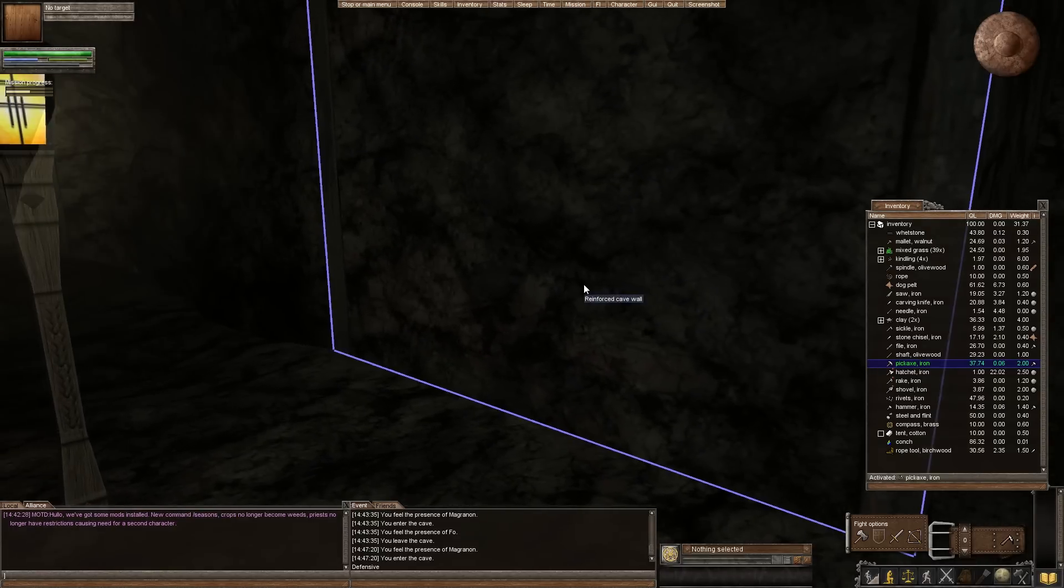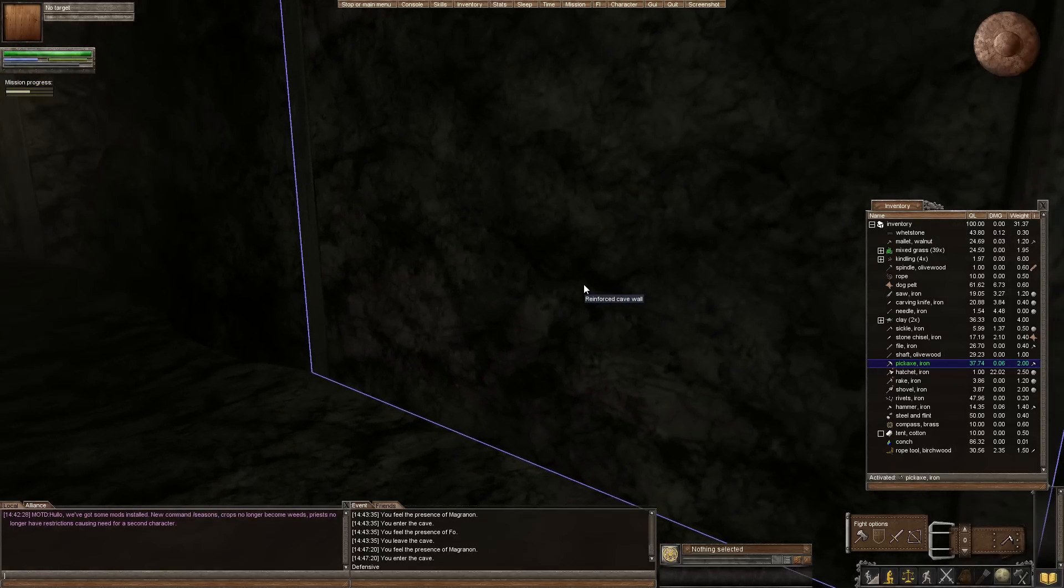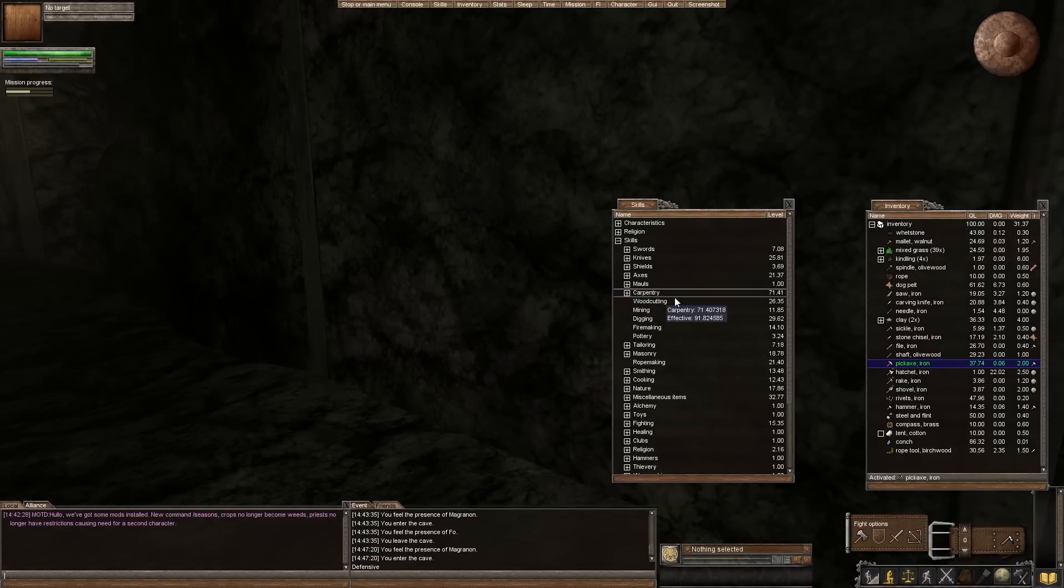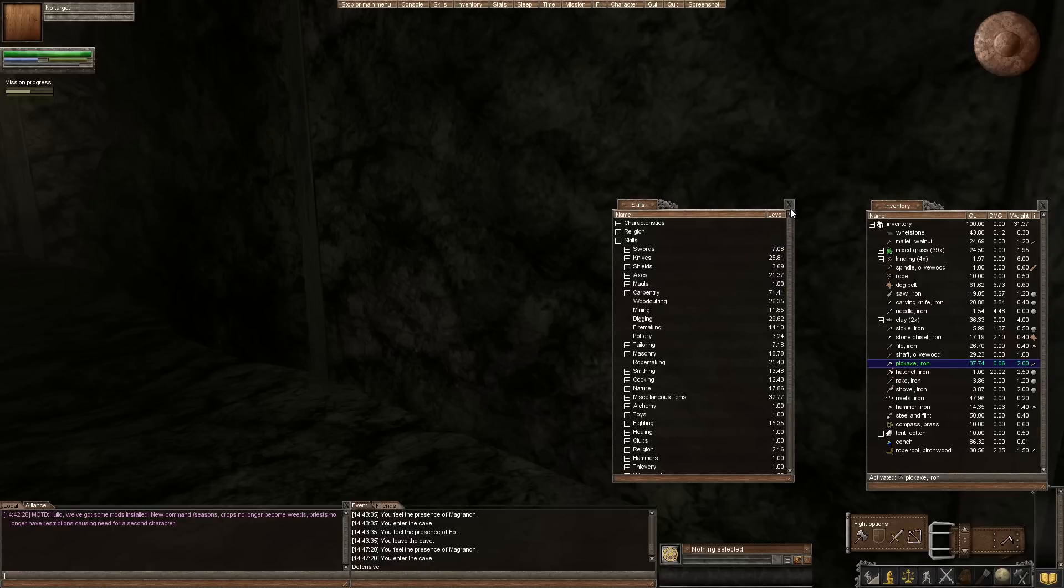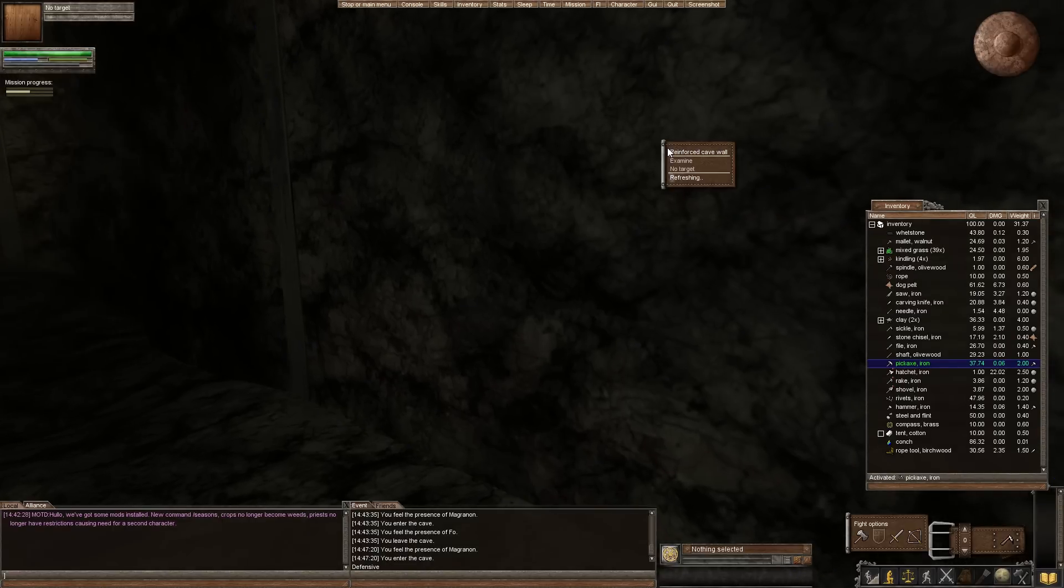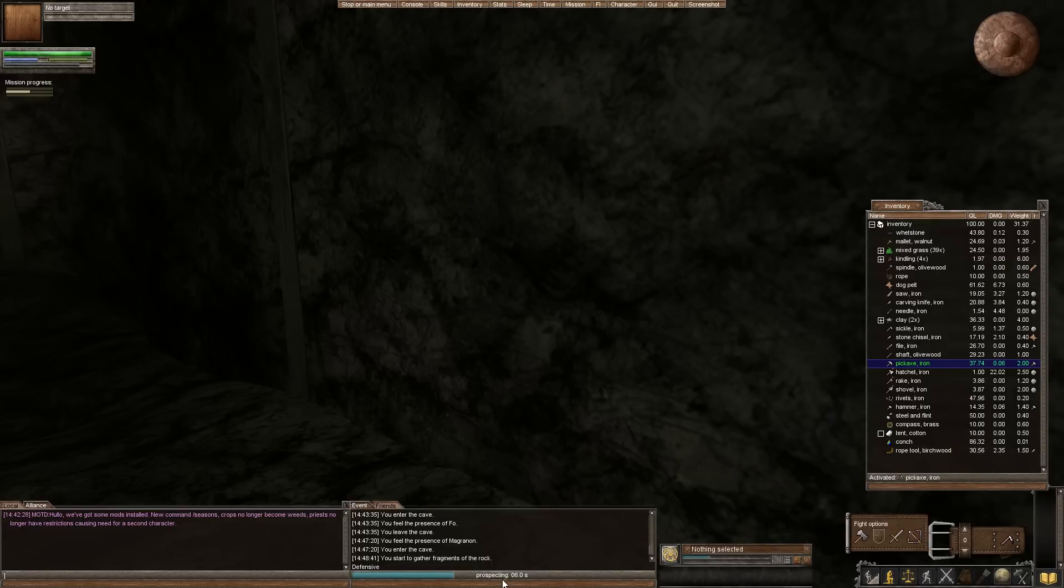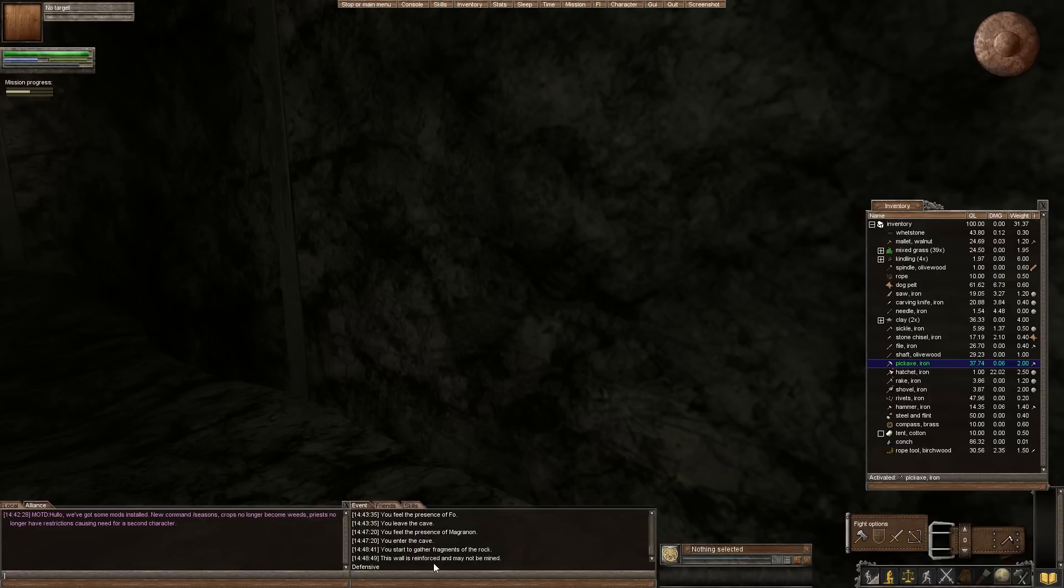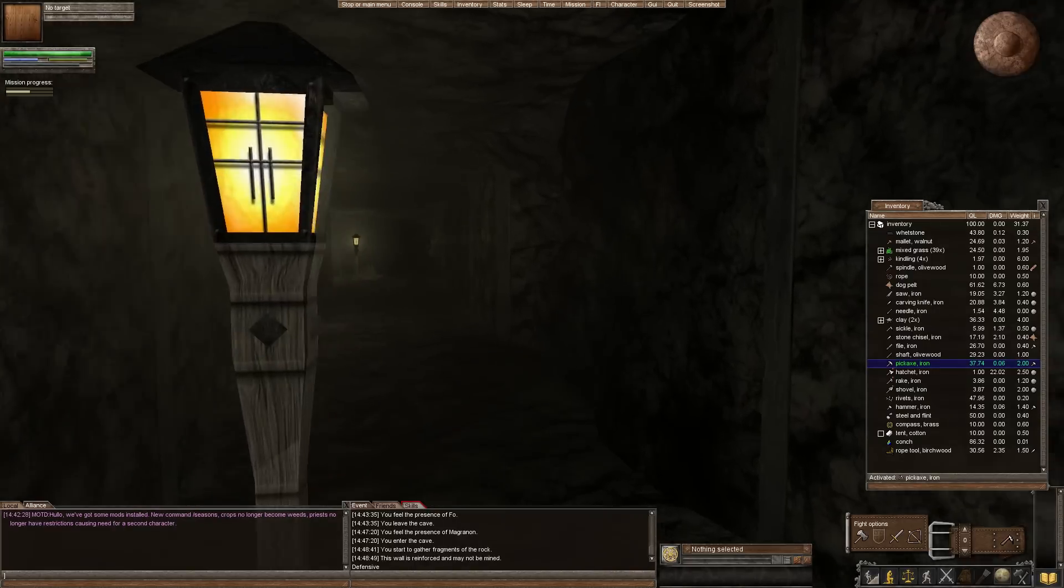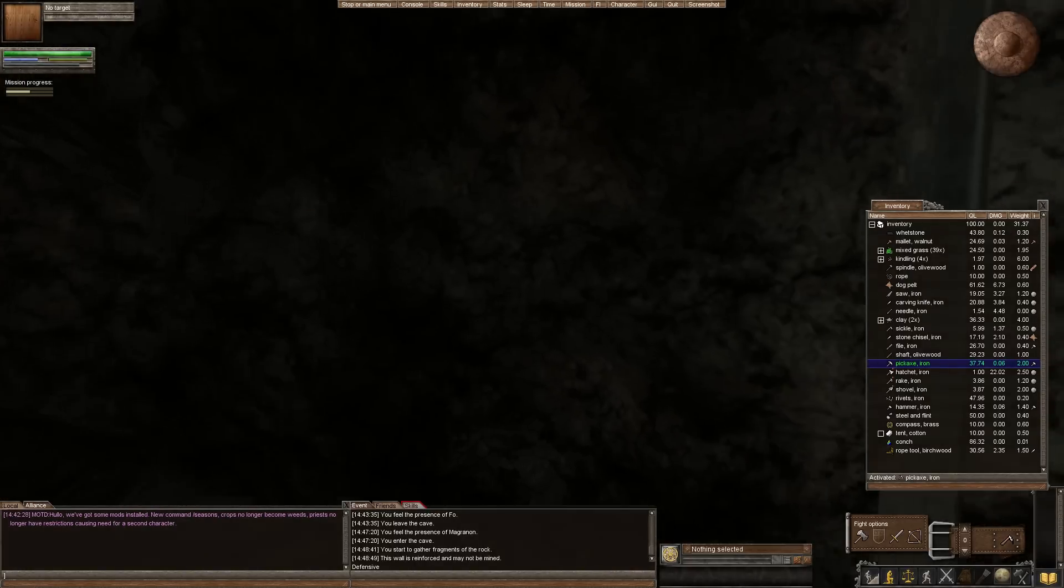Now prospecting, my prospecting level I think is even lower because I've never actually done it. But it's a pretty easy thing to get up because literally all you need to do is right click a rock, go mining and hit prospect. And now you can see here that we're using our pickaxe a little bit. We are prospecting the rock. This is going to tell us what we're going to find. And the wall is reinforced and may not be mined. Alright, well that was helpful, I suppose.